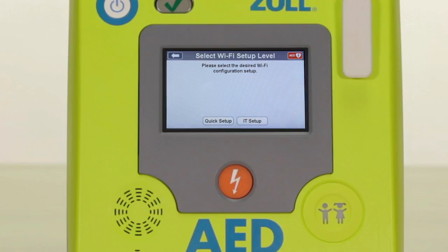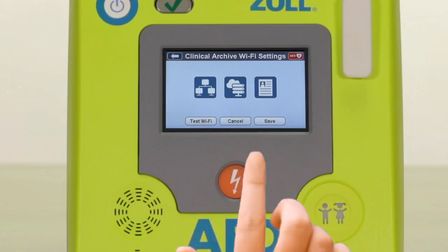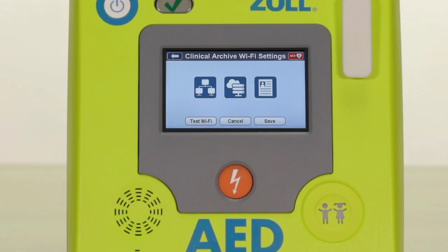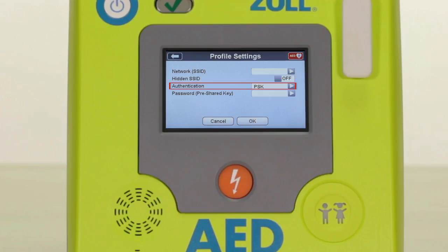At the bottom left of the screen, in both the report Wi-Fi setup and program management Wi-Fi setup screens, there is an option for IT setup. It is recommended that you involve your network administrator if you wish to make any configuration changes in this screen. The ZOL AED3 supports both WPA2-PSK, which uses a pre-shared key, and for more secure networks, WPA2-802.1X, which requires a certificate. Your network administrator will know which method is preferred.